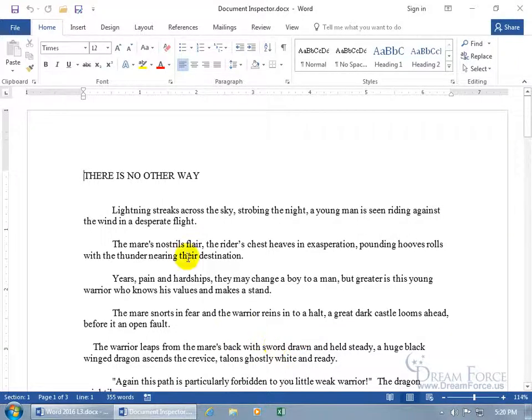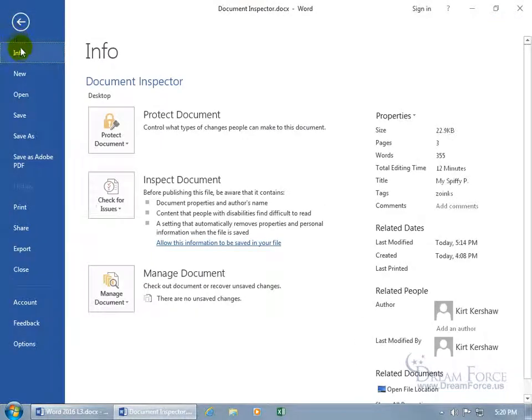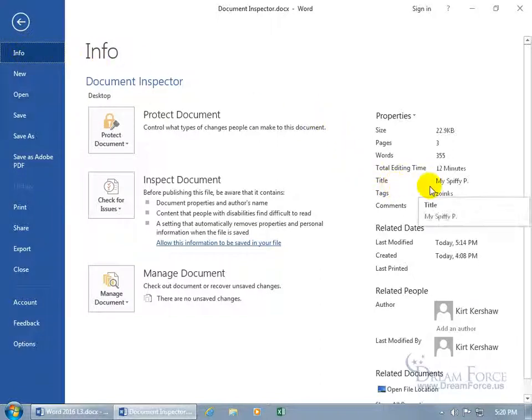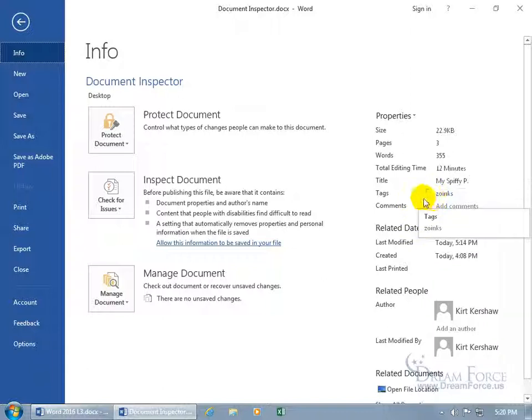For example, when you go Backstage File, Info Selected by Default, and you come over here, you can see the title that I put in for the document is MySpiff EP, and then the searchable keywords, which are known as tags here, is like Zoinks, so the document can be found when I search for Zoinks.